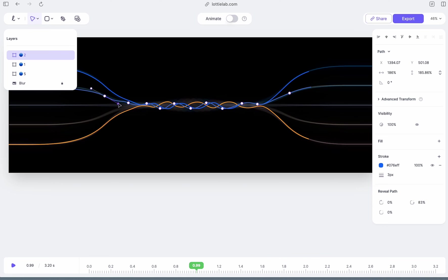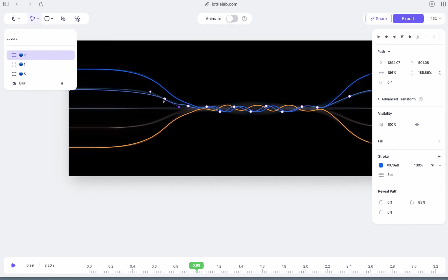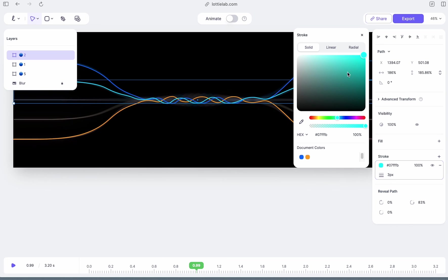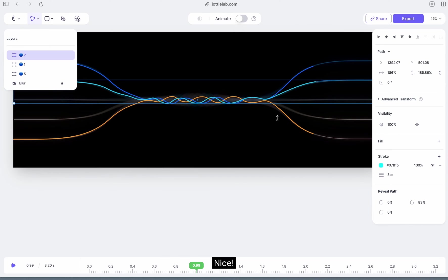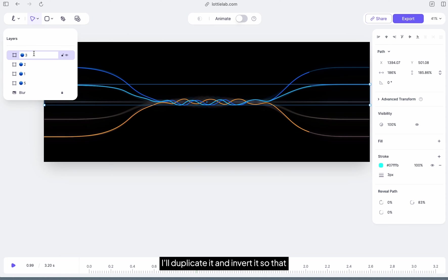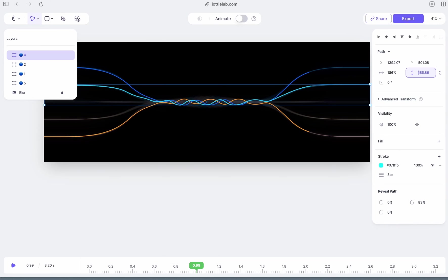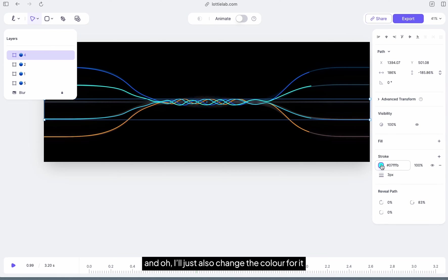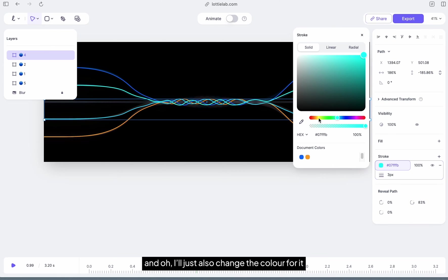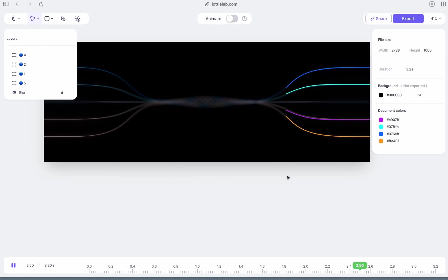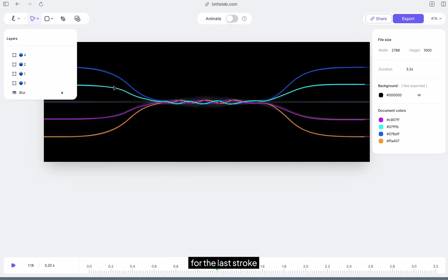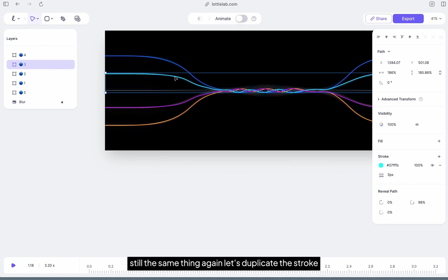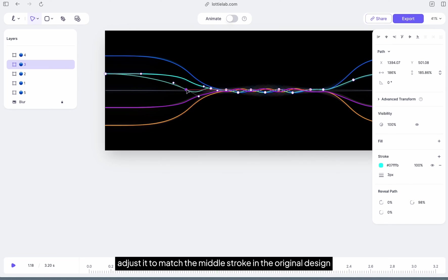I'll also do the same thing again for the second stroke. I'll duplicate it and invert it so that we could have it as a fourth stroke. I'll just also change the color for it.